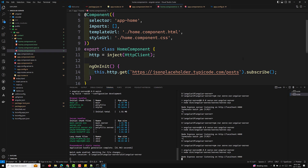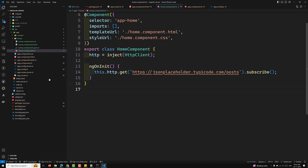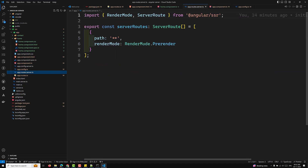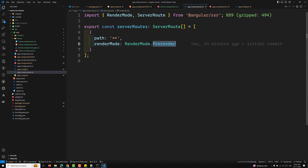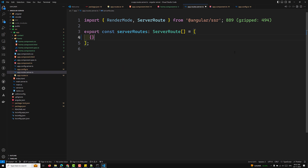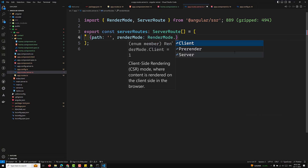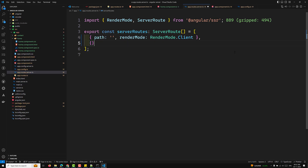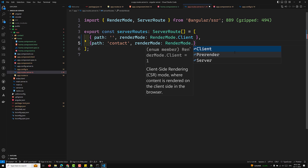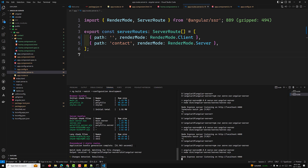If I want client-side rendering for a route, there is a separate file — app.routes.server.ts. By default all modes are pre-rendered. In that file, you can specify the render mode per route: path empty string with RenderMode.Client, and path 'contact' with RenderMode.Server. This is where you control the rendering strategy per route.